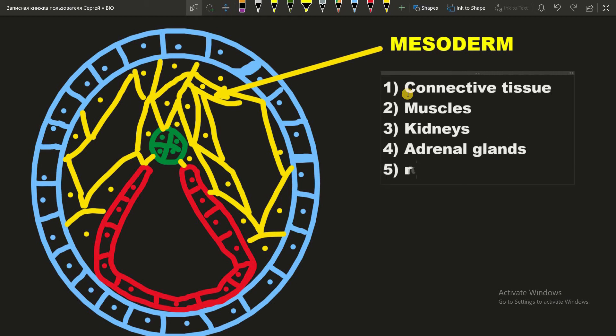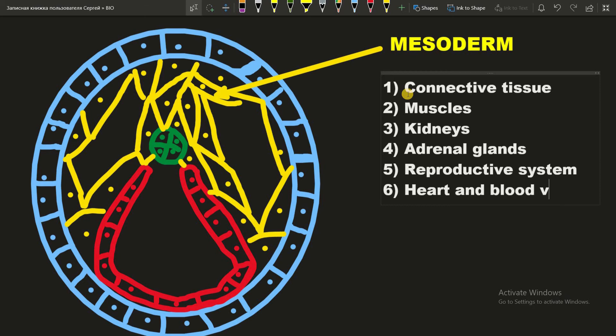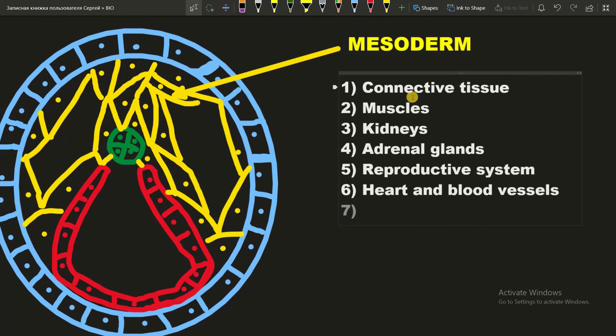Reproductive system. And heart and blood vessels. And also the last one is notochord.